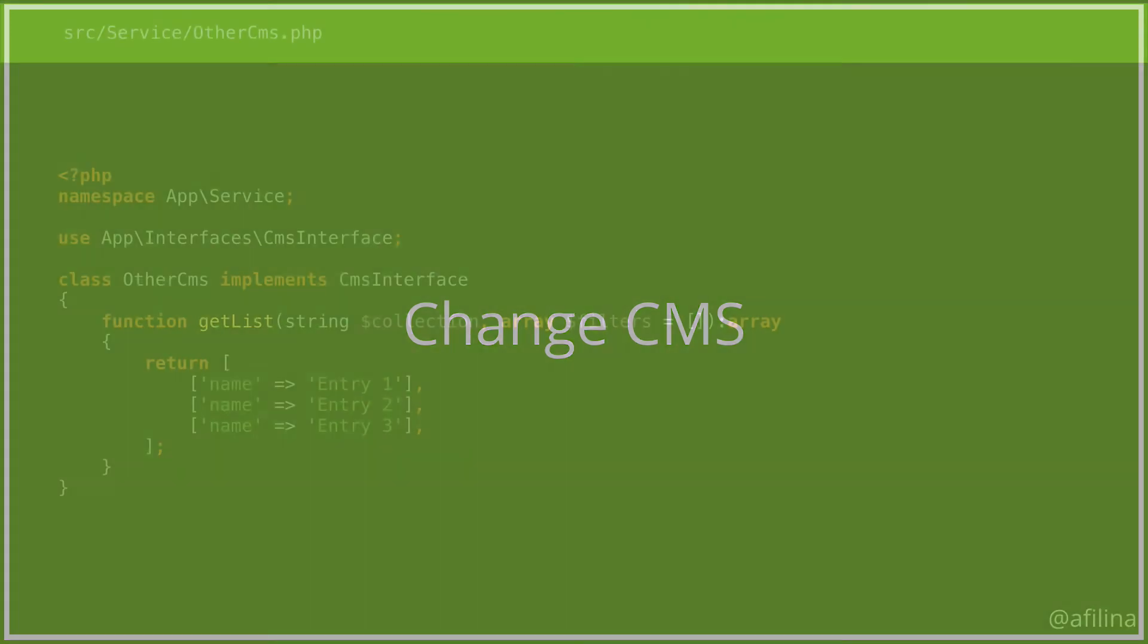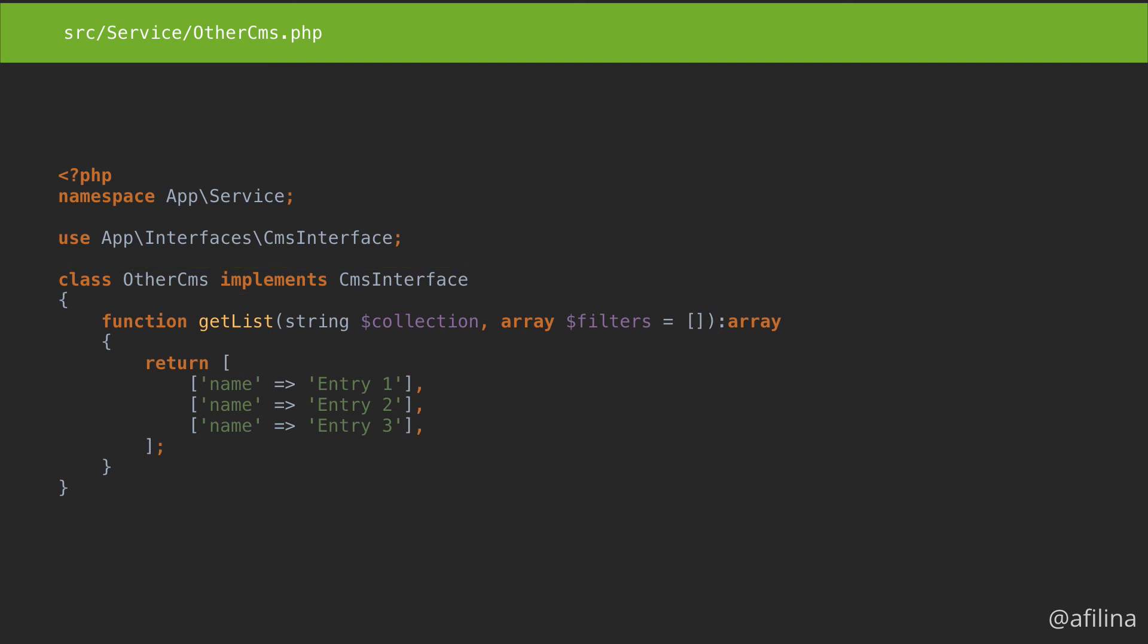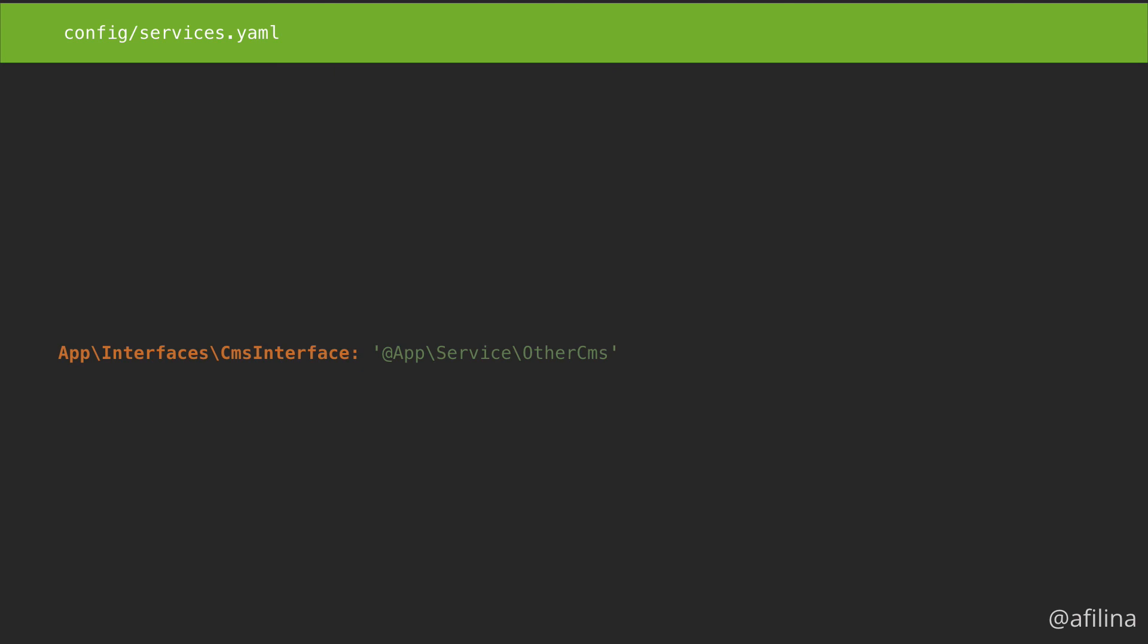So how do we swap one implementation for another? Just create another service called Other CMS. Implement the same interface. Let's get the method to return a hardcoded list of entries. Now in the yaml file, you can put that class directly, since we don't need to configure any arguments. And that's it. We're seeing the entries from our other CMS.